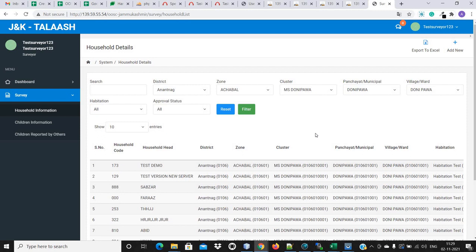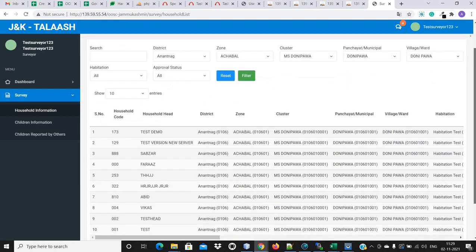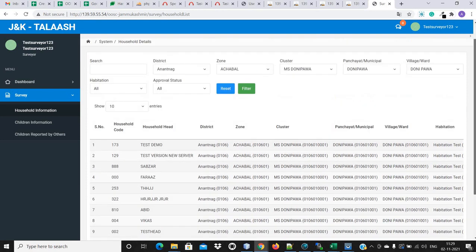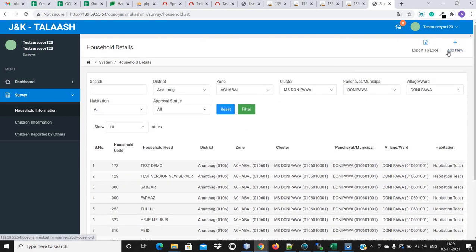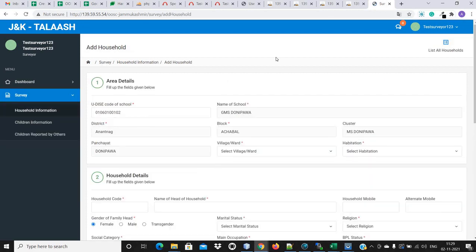All the surveys which this user has done are shown in the list. On the topmost, we will get an option: Add New. When we click on the Add New button, we will get the Add Household Information page. When we do the survey, we will first fill the household information page and then we will add the children information page.